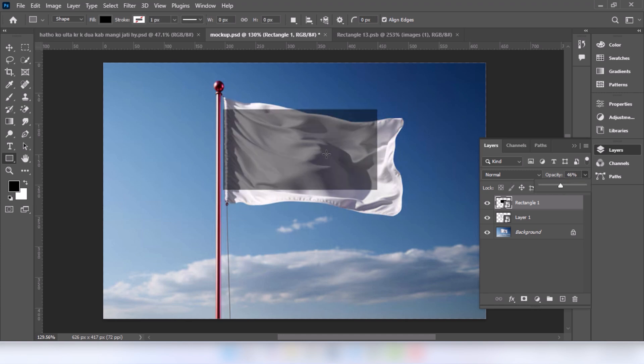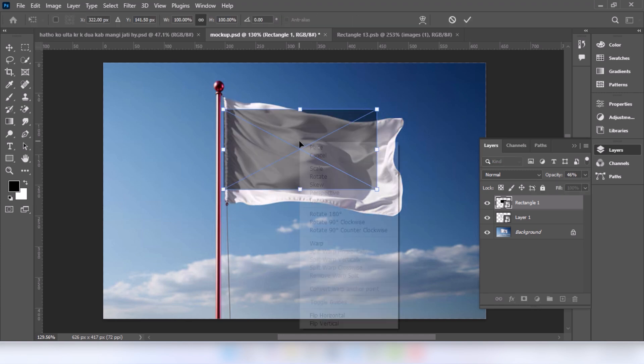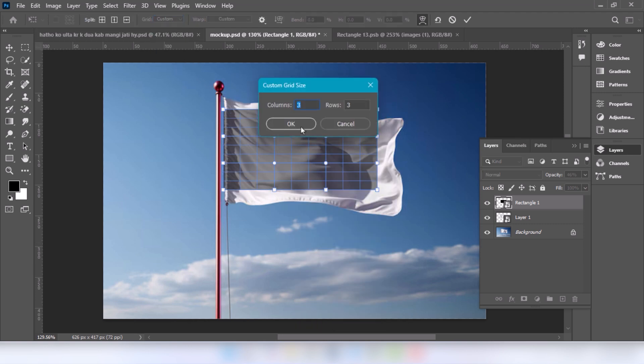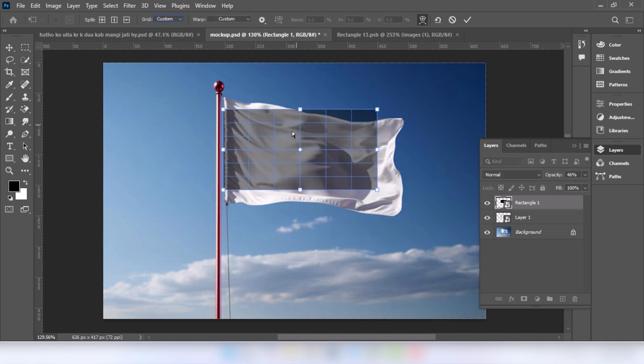Press Control T, right click and choose warp. Follow these settings and complete the process.